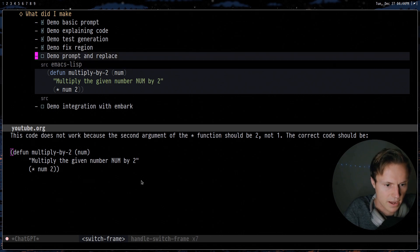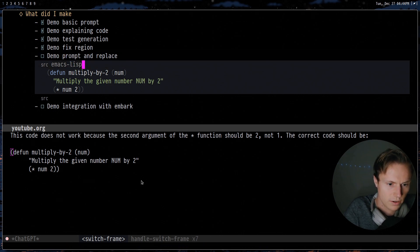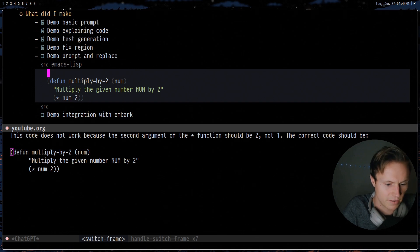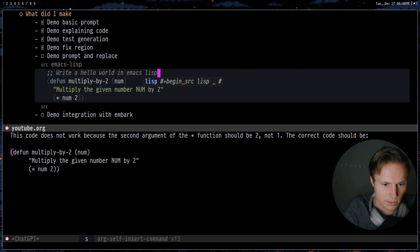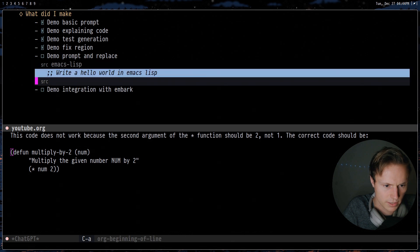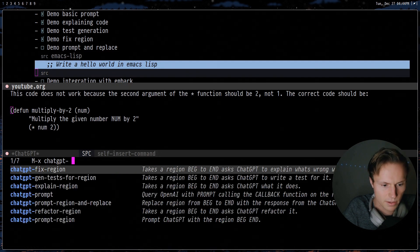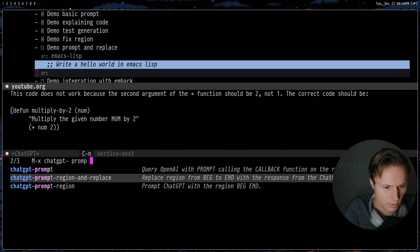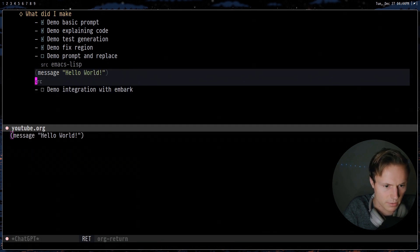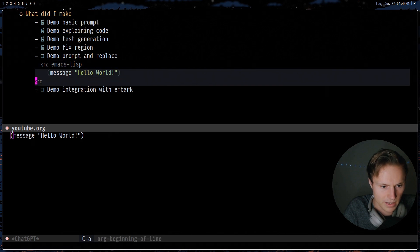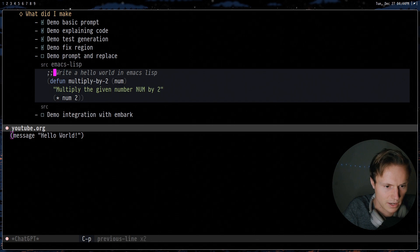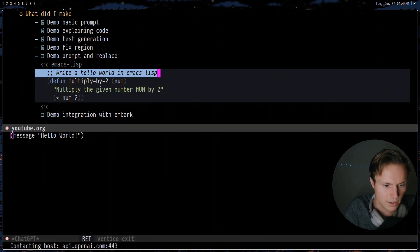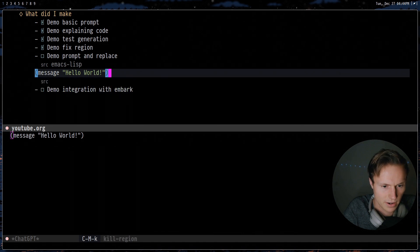Now next up we have the prompt and replace. This is very similar — we can give it some information, say 'write a hello world in emacs lisp', and then do `gpt prompt and replace`. Takes a little second. There we go and we get a nice little hello world in Emacs Lisp. Obviously it's not perfect because it does move the cursor around. So a better way to do this would have been to actually run it in place — and there we go, now we get our hello world.